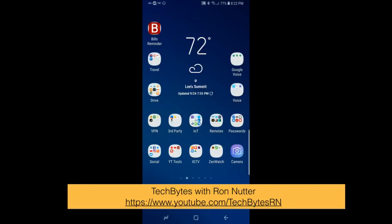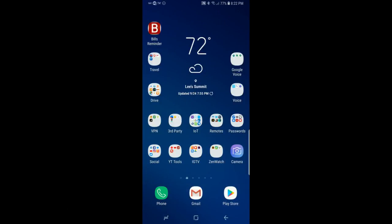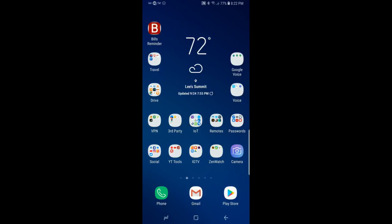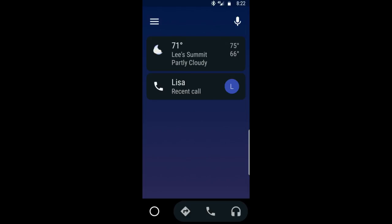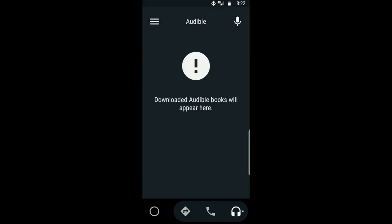Let's shift over to the video from my S9 Plus. We have switched over to my Samsung Galaxy S9 Plus and we'll get into Android Auto. Once it's up and running, it's a matter of tapping on the headphone icon in the lower right-hand corner.